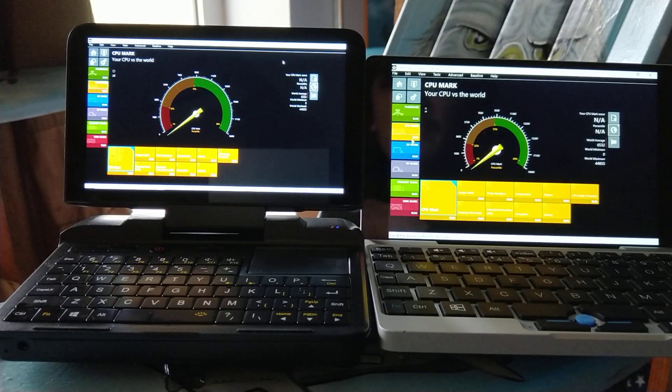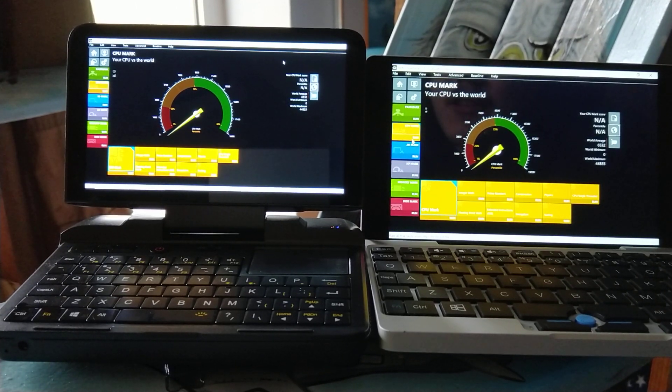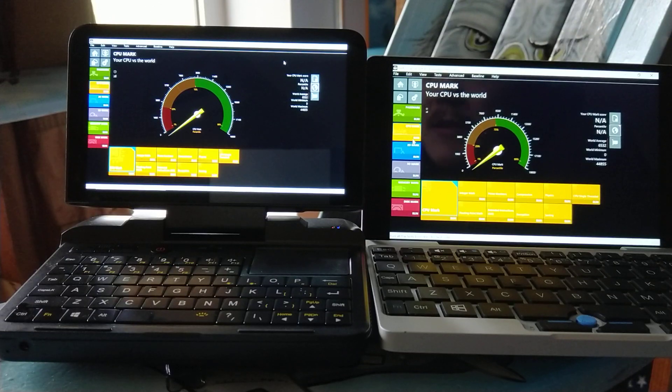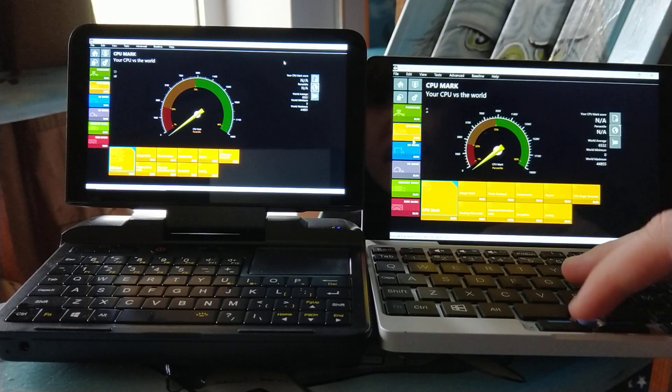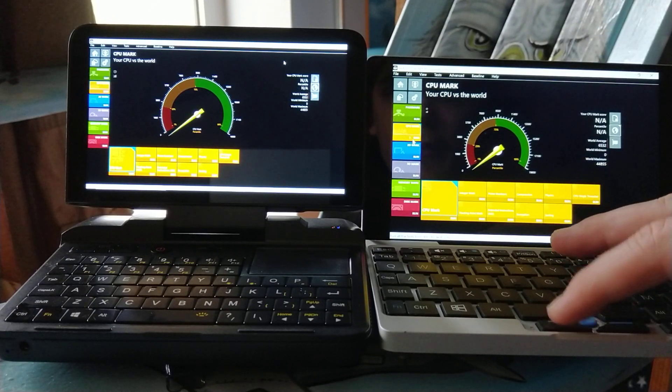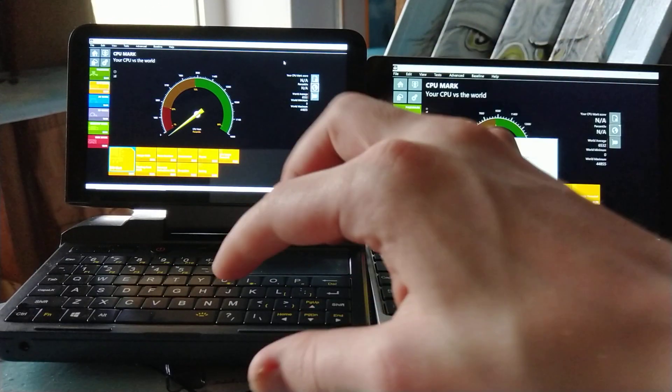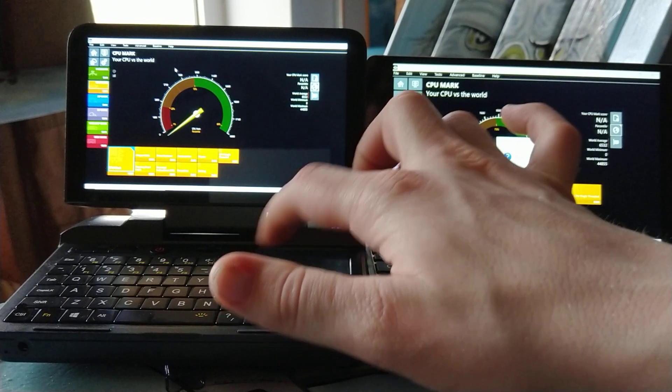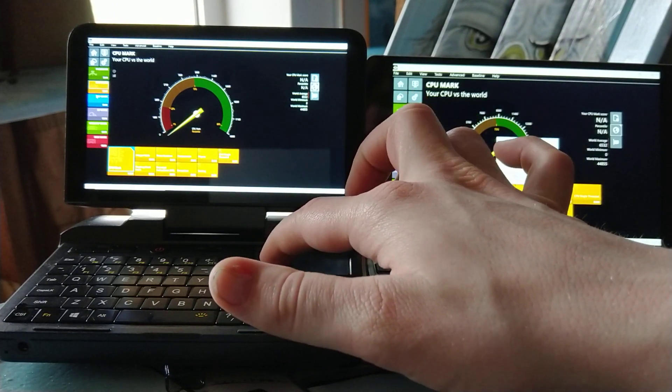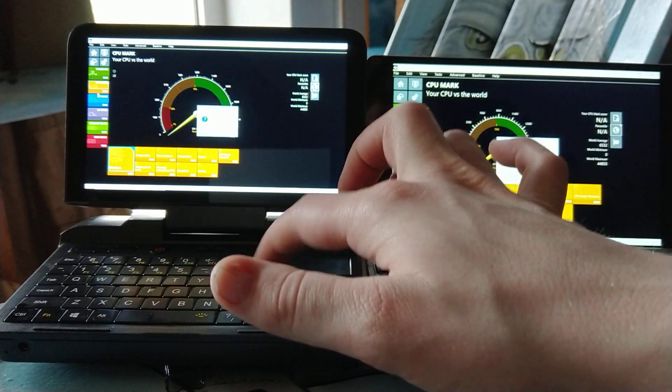I'll be doing the performance test by PassMark, the CPU mark. So without further ado, let's start these simultaneously.